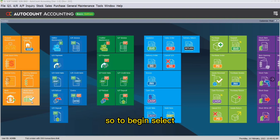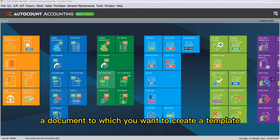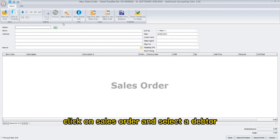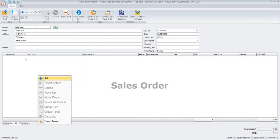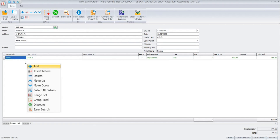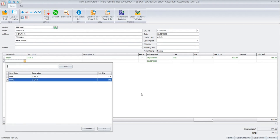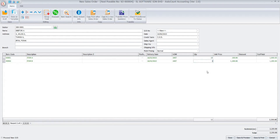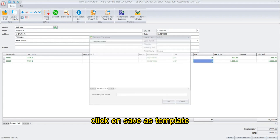To begin, select a document to which you want to create a template. For example, I will choose sales order. Click on sales order and select adapter. Then key in an item, then key in the quantities. Once you have done, click on save as template.